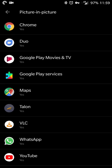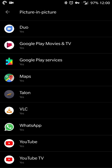These are the apps that support picture-in-picture: Talon which is a Twitter client, VLC, WhatsApp, YouTube, Google Play Movies and TV says it works but I haven't been able to get it to work on my device so I'm not sure what's going on there.